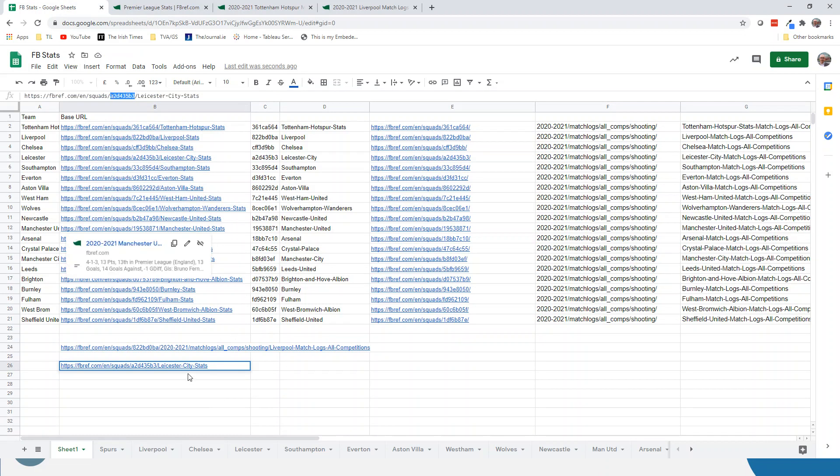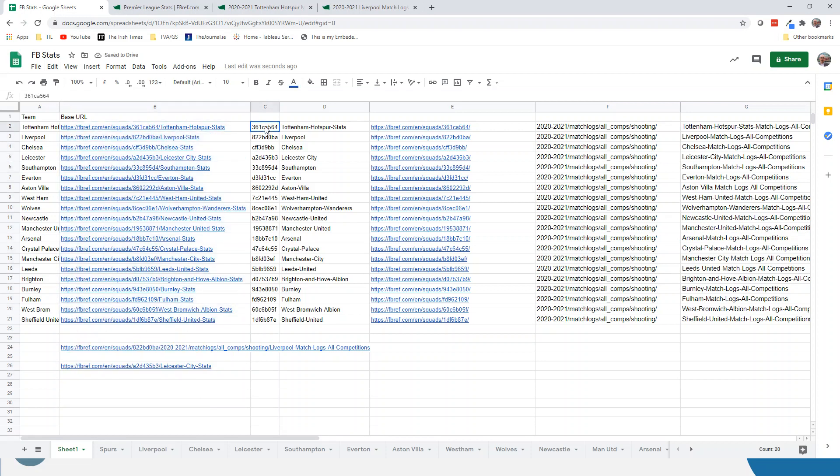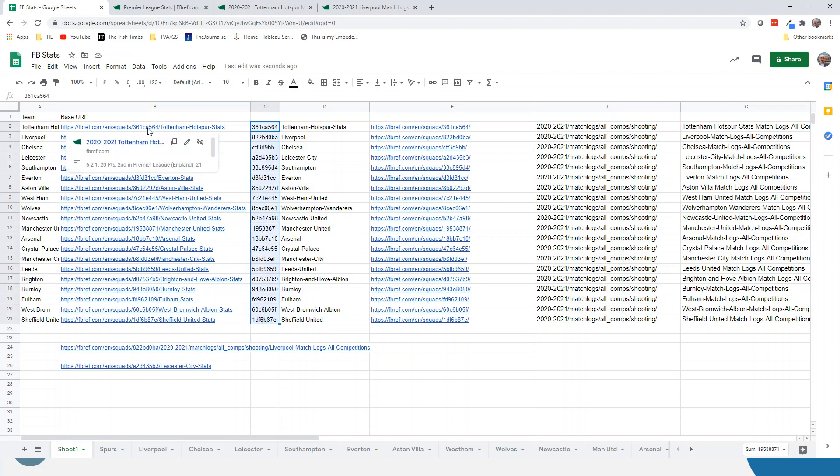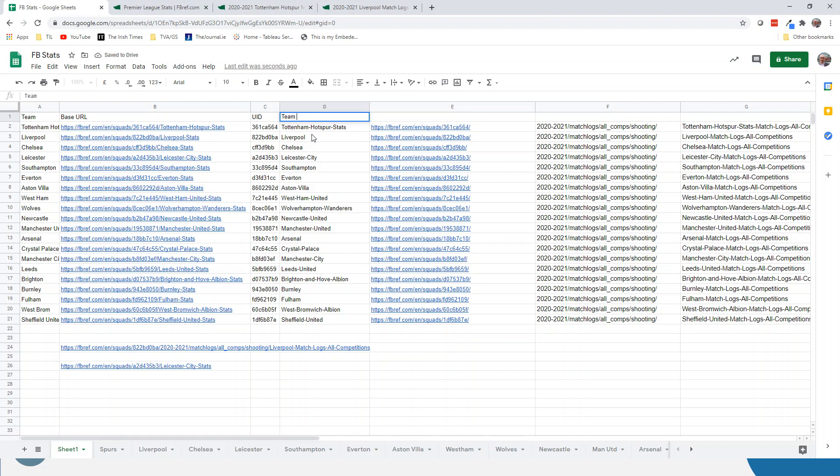You can see there I get Leicester City Stats, which is what they refer to it as, and this unique identifier. So I copied out the 20 links for the teams in this cell B here, and then I used a couple of formulas and just stripped out the unique identifier and the actual team name. So there's my next two: unique identifier and team name.